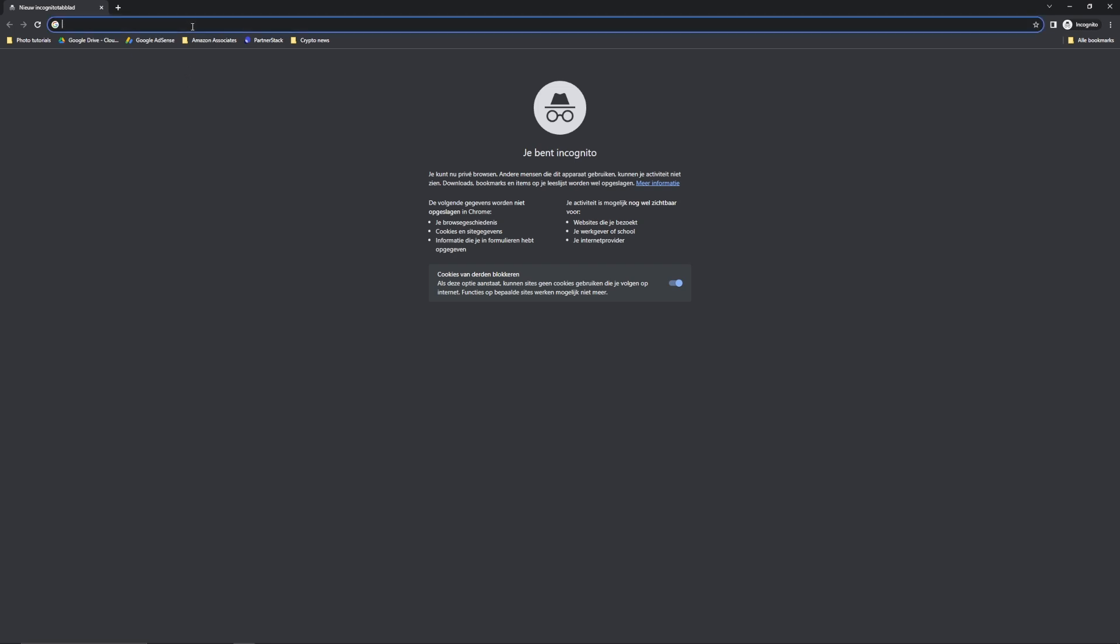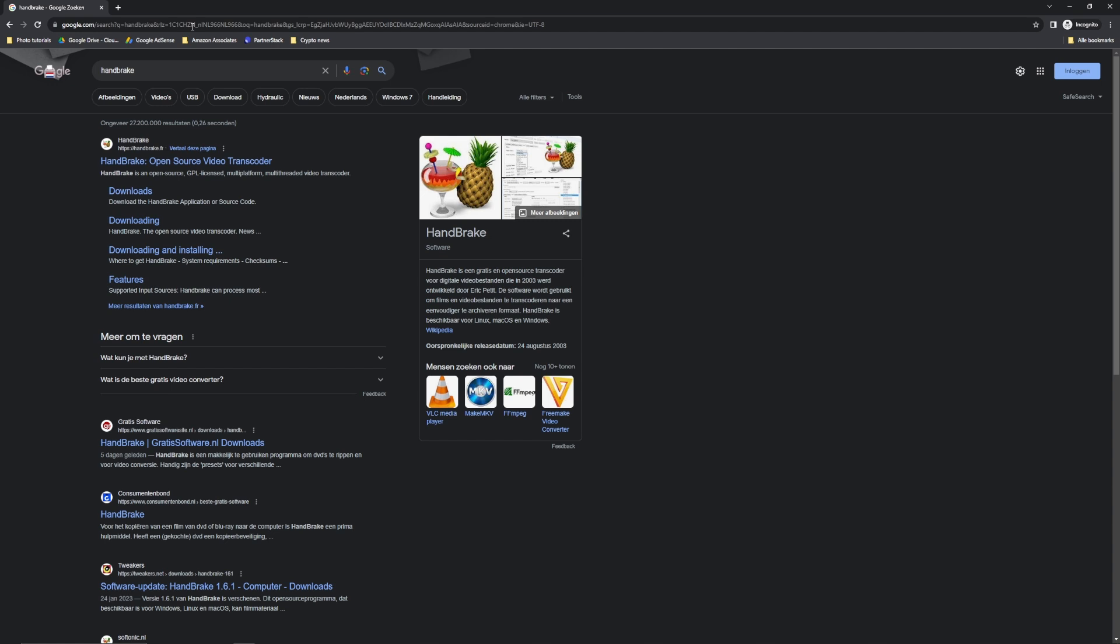First, let's find Handbrake. Because this is the program that we're going to use. It's an open source video transcoder.